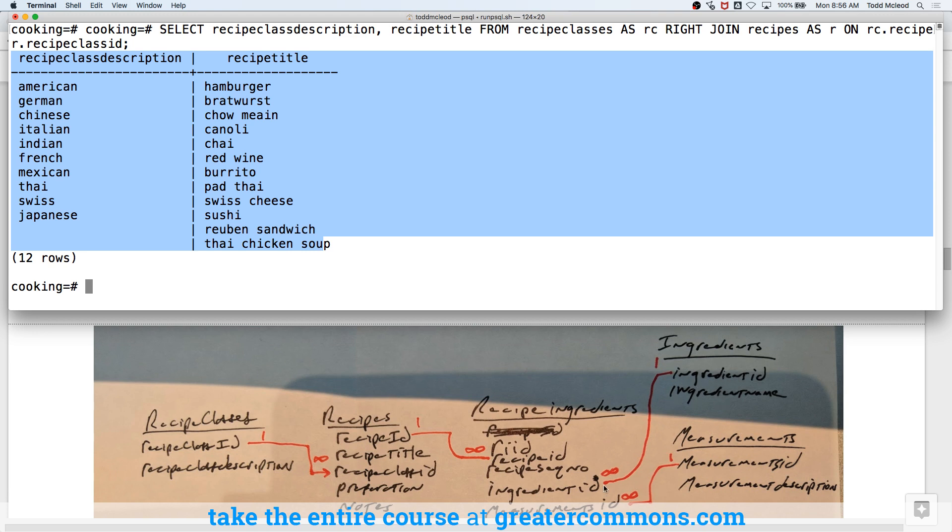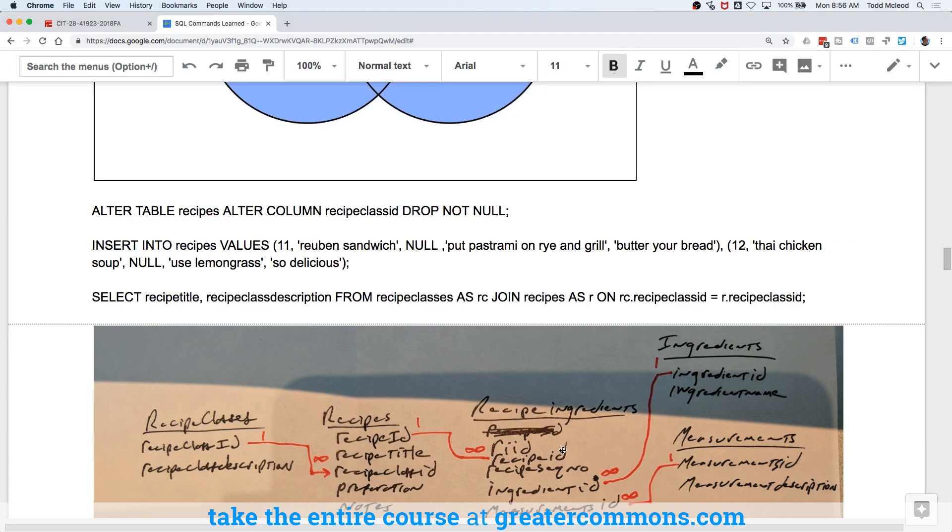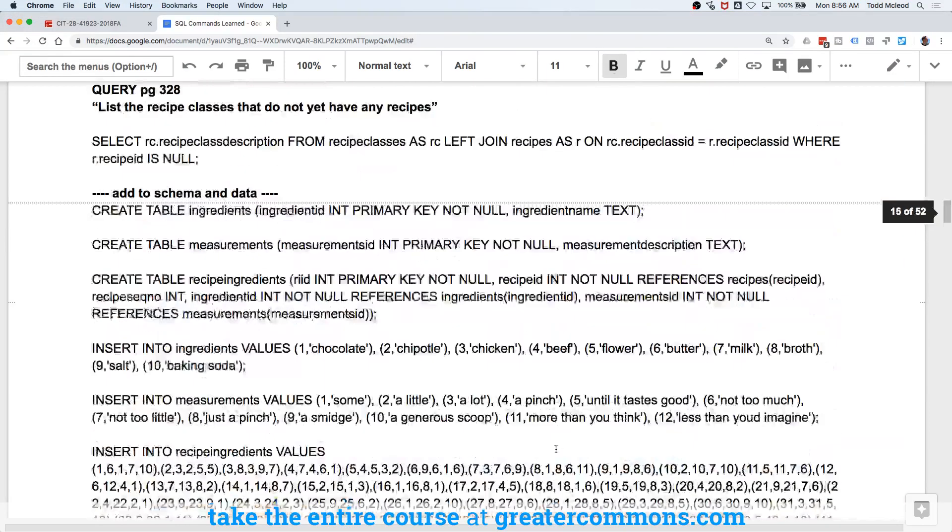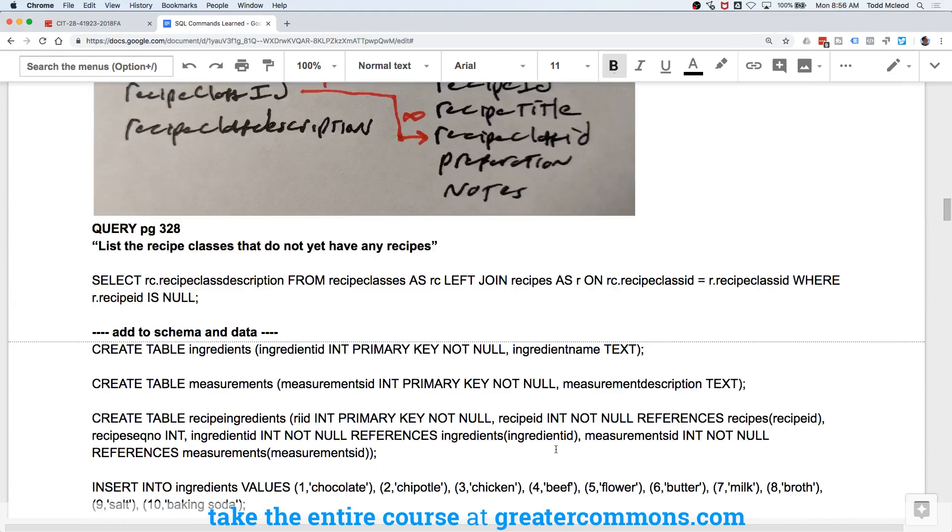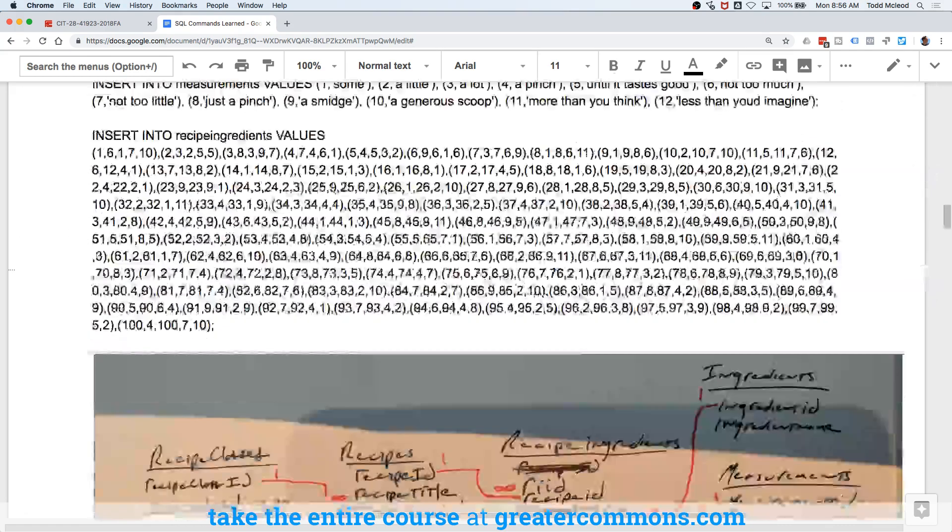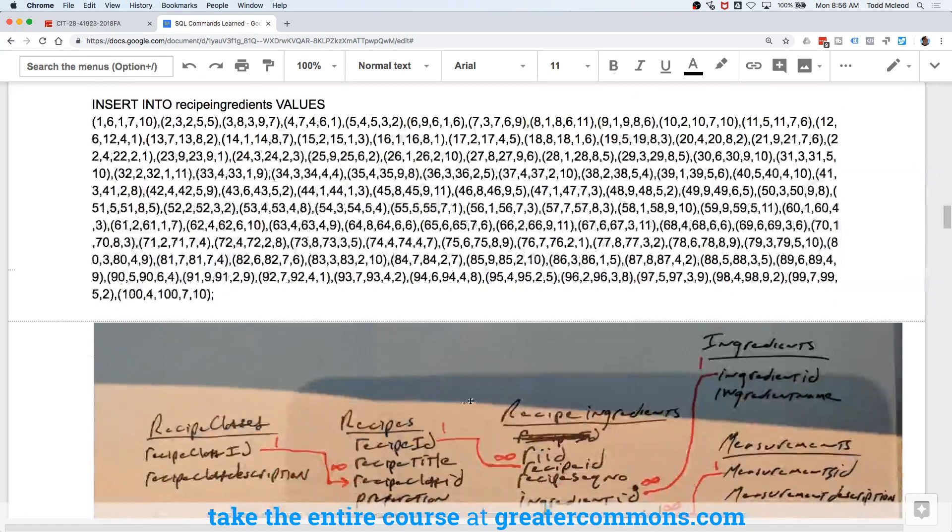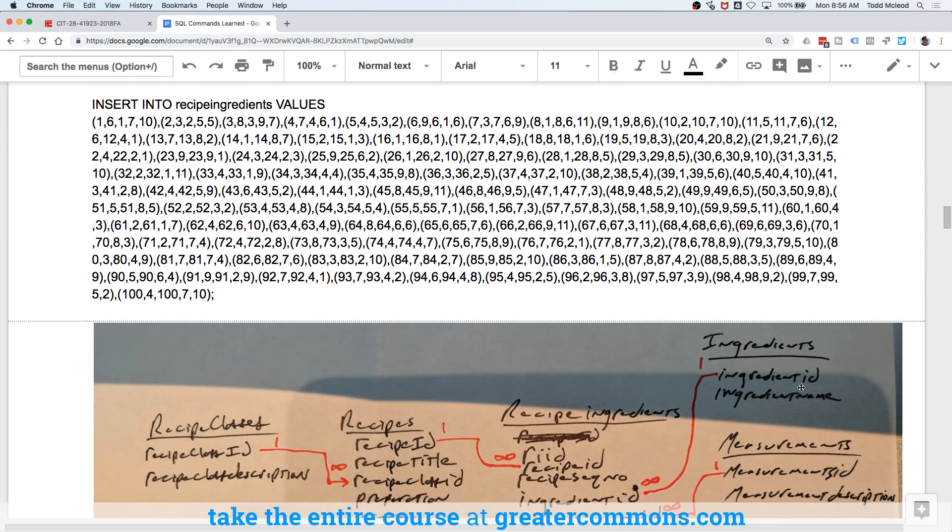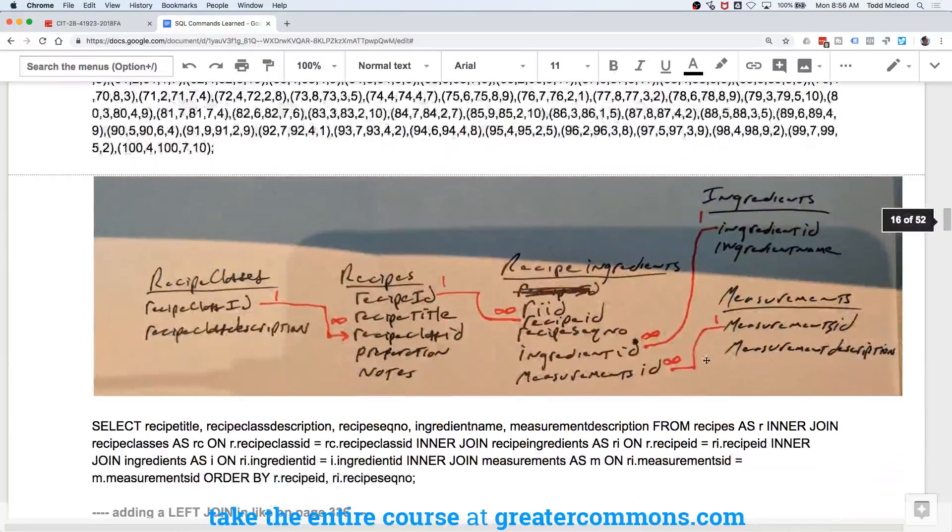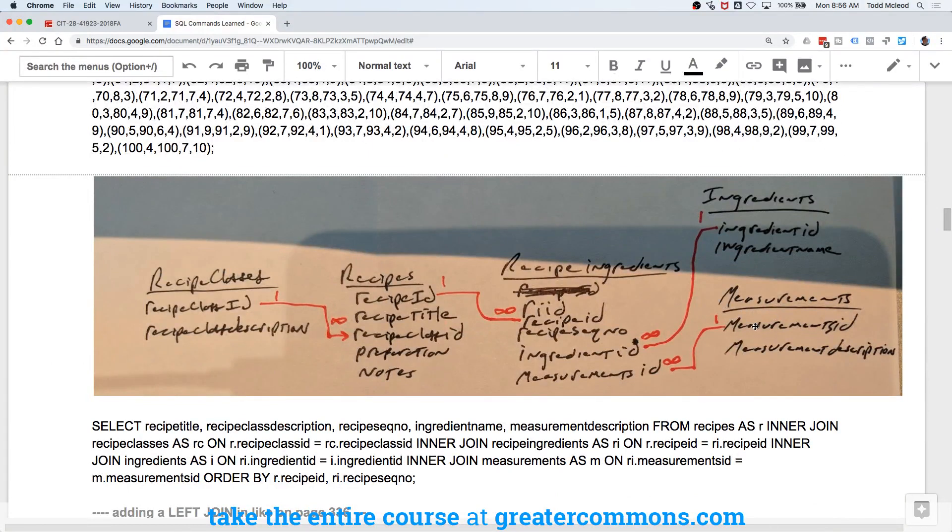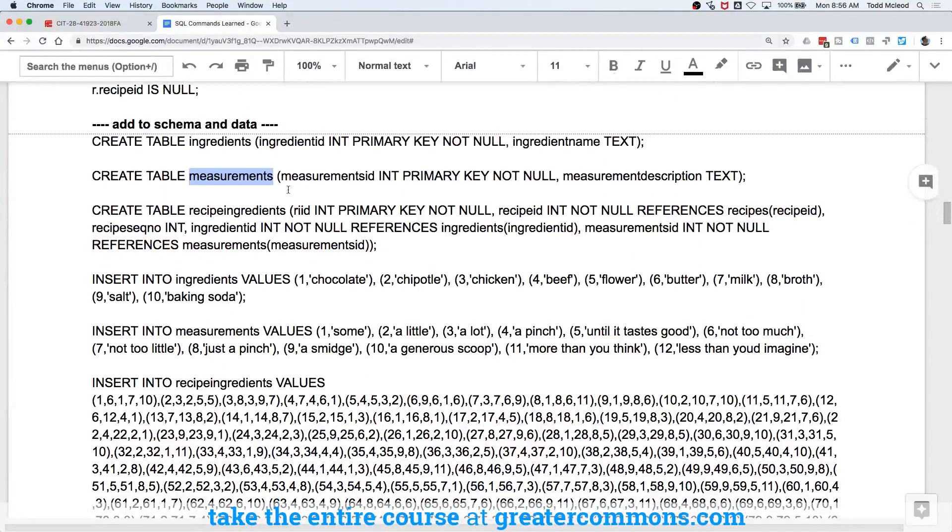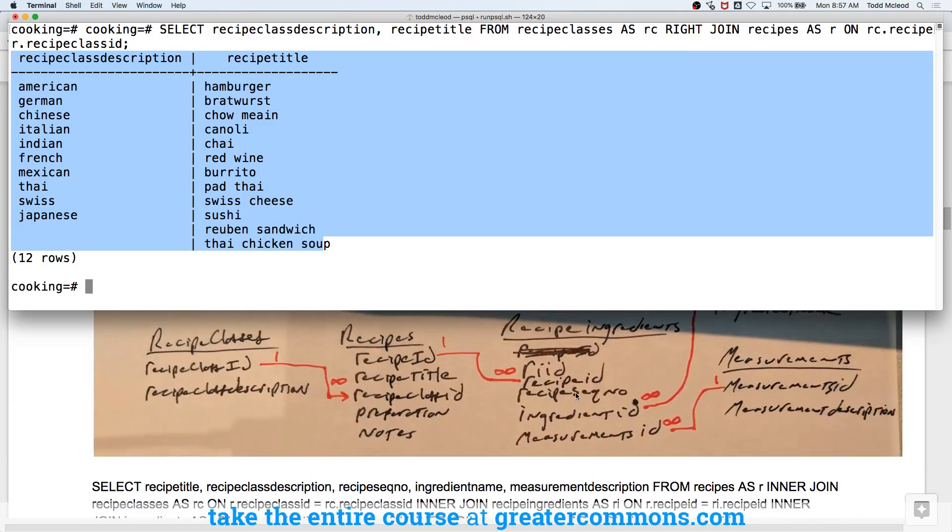And then it has ingredient ID. So it could have an ingredient name. And it has measurements, how much of that measurement. And so when we insert all that data to build that up, we create the ingredients table. And that ingredients table is this one, ingredient ID and ingredient name. We create the measurements table. And so it's measurement ID and measurement description. And we create the recipe ingredients.